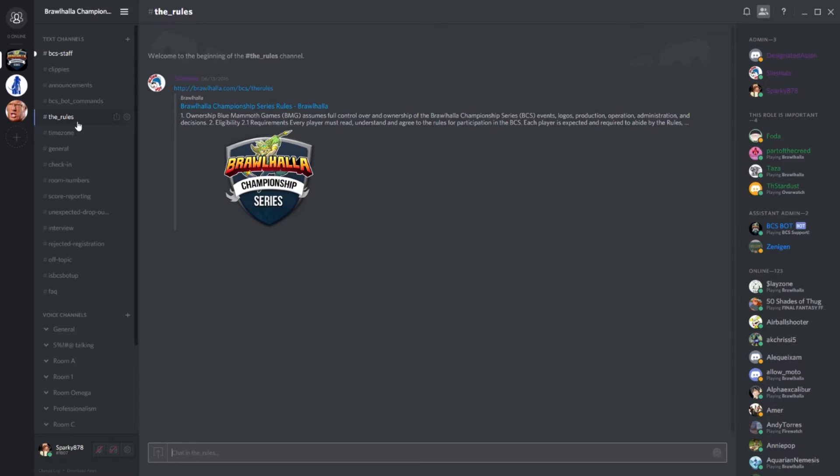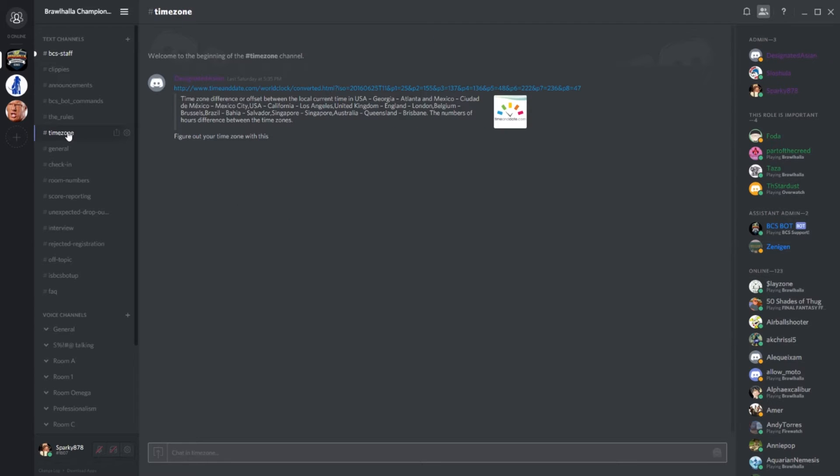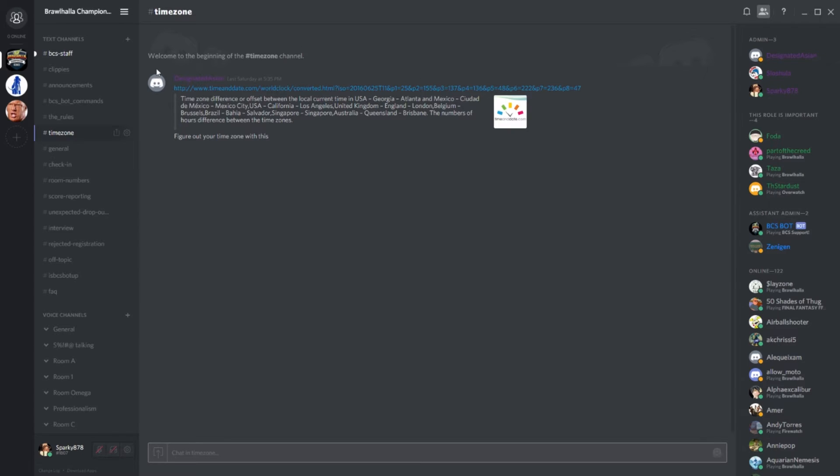Next, we have the timezone channel. All times posted for the tournament are in EST, Eastern Standard Time. And if Google is too hard to find, we do have a link converter right here for your convenience.